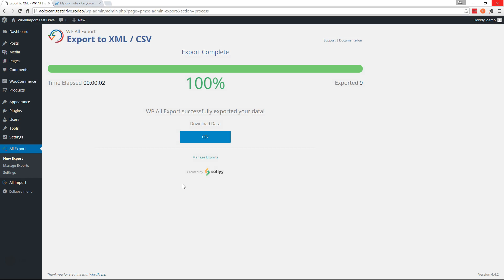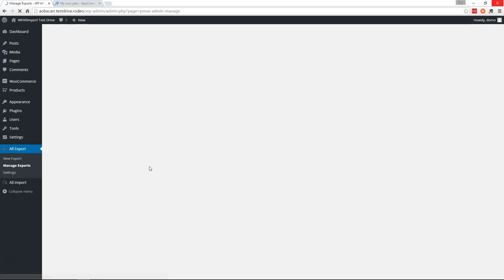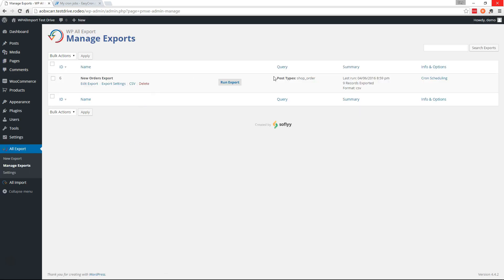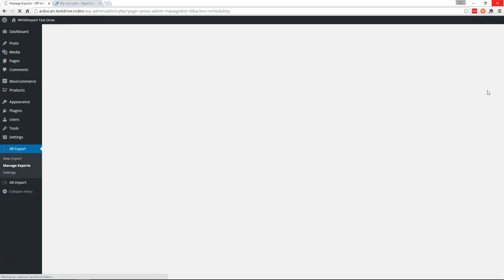Now how do we make it automatic? So if you go back to manage exports here, on the right side of your export you click Cron scheduling.